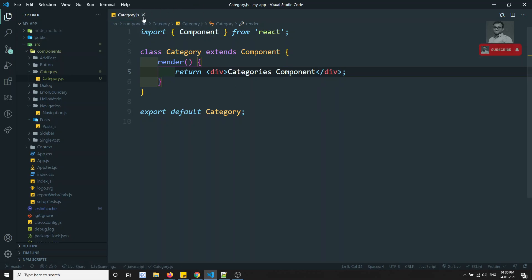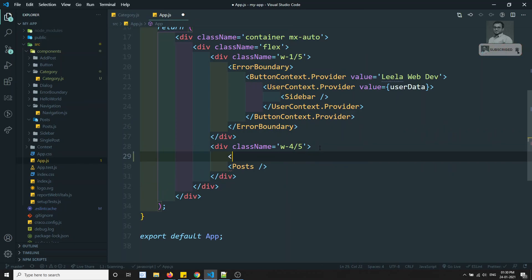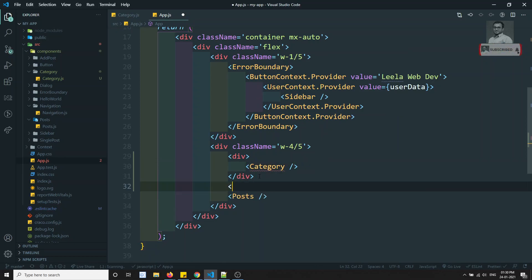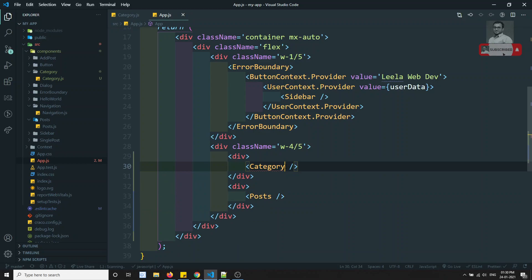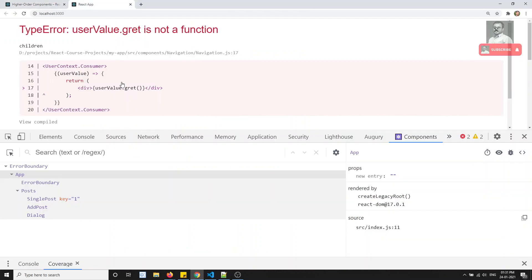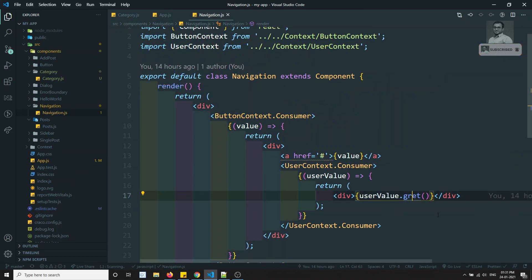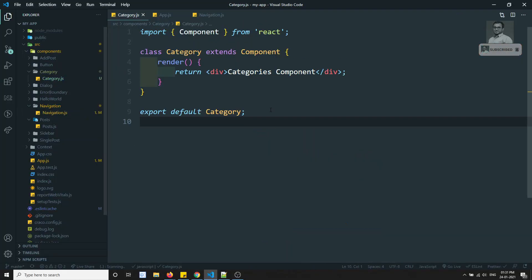I want to add this in the app.js. In app.js, I can add a Category component. Let's import the category. If I try to see the output, there's some error from the previous error boundaries discussion. But I am able to see the categories component. So now this is normally a component, and I want to convert this category component into an HOC component.